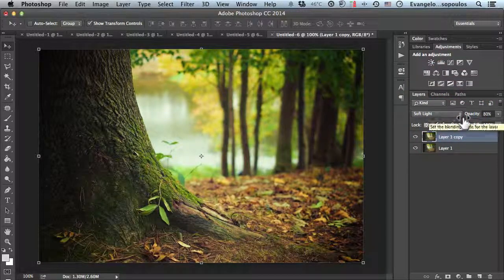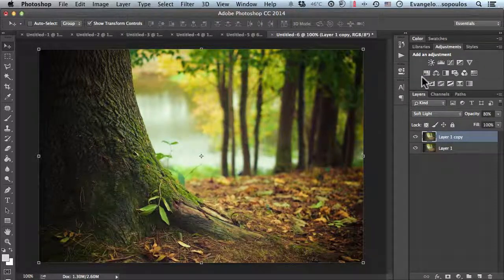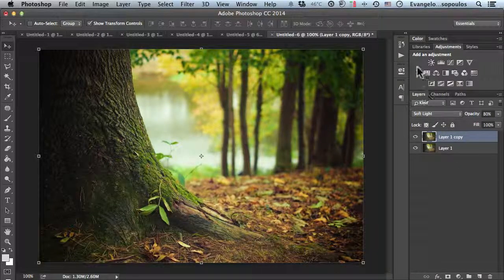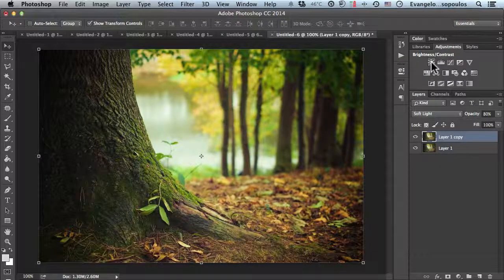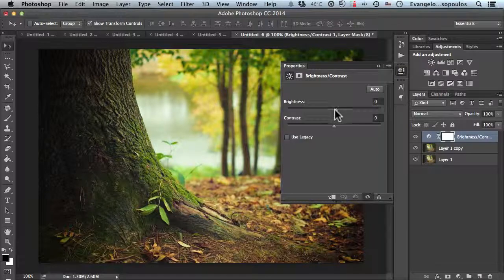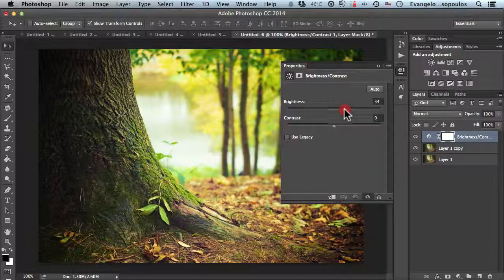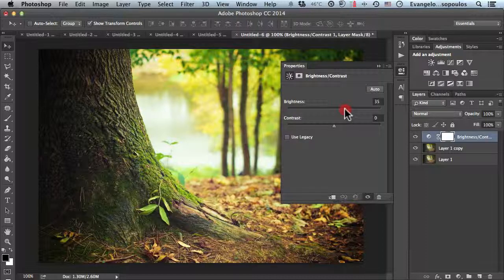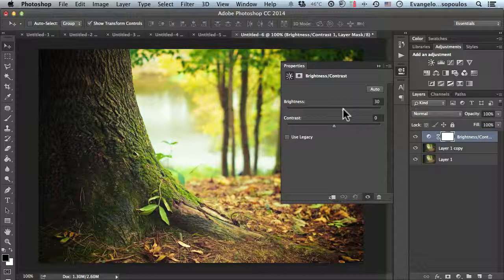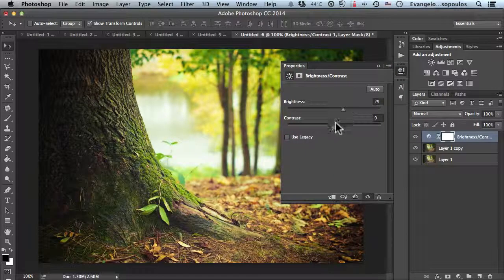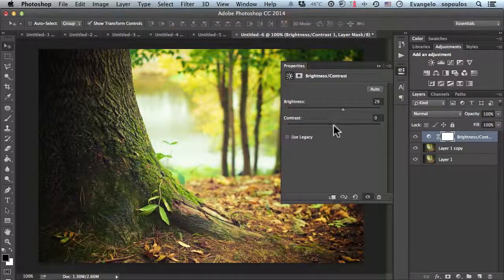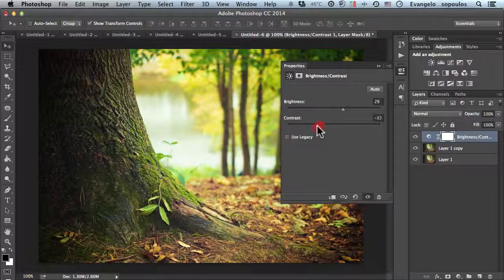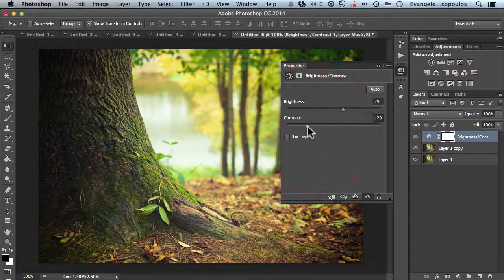Afterwards, we'll use adjustment layers. Click brightness/contrast and increase brightness to about 30. Then reduce the contrast by the same amount but negative—about minus 29.